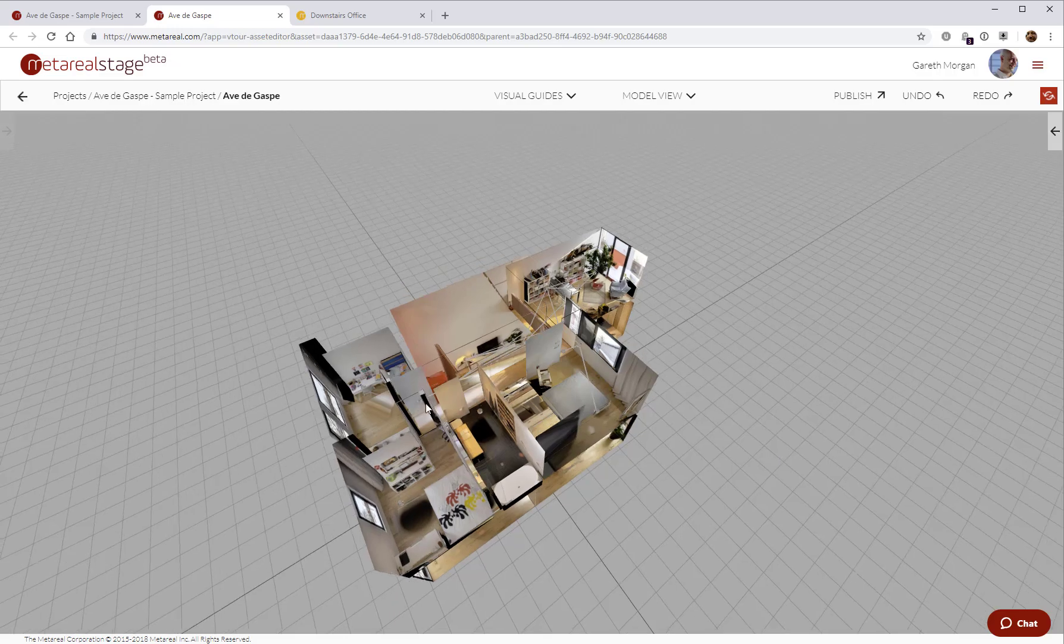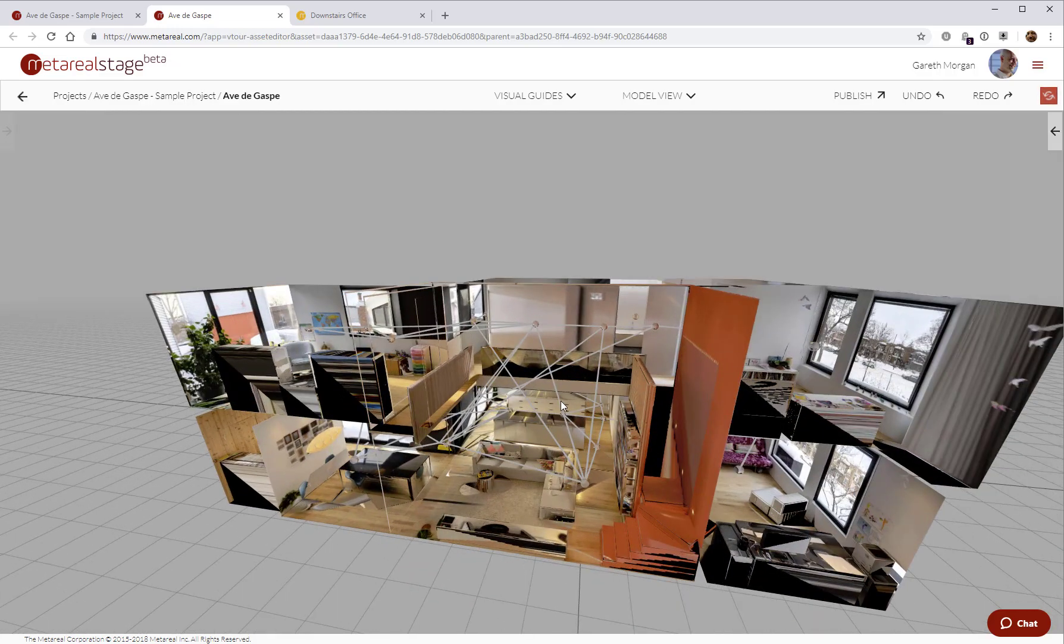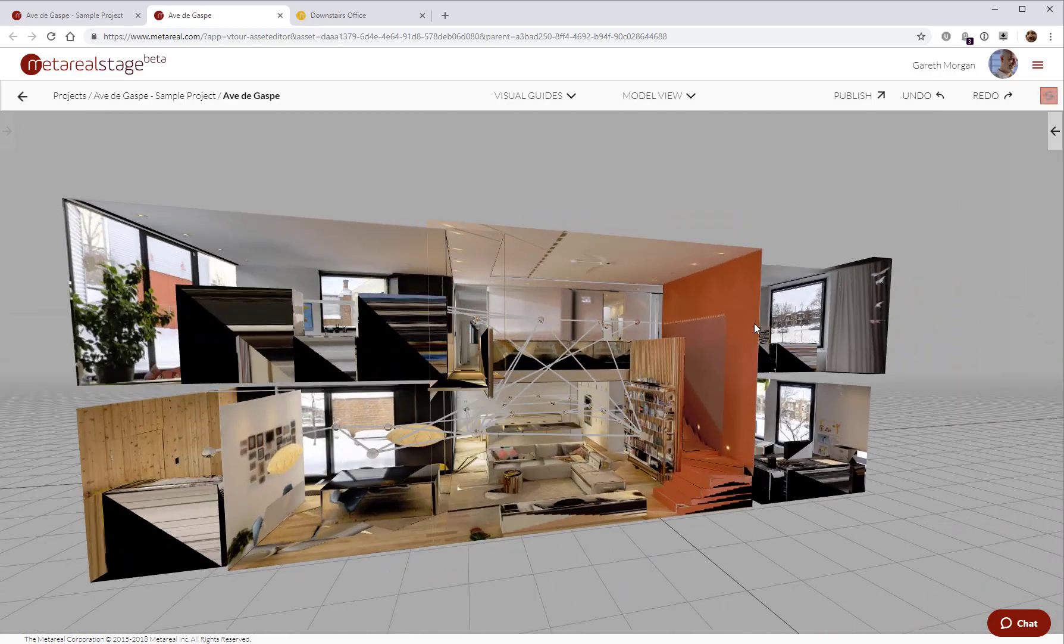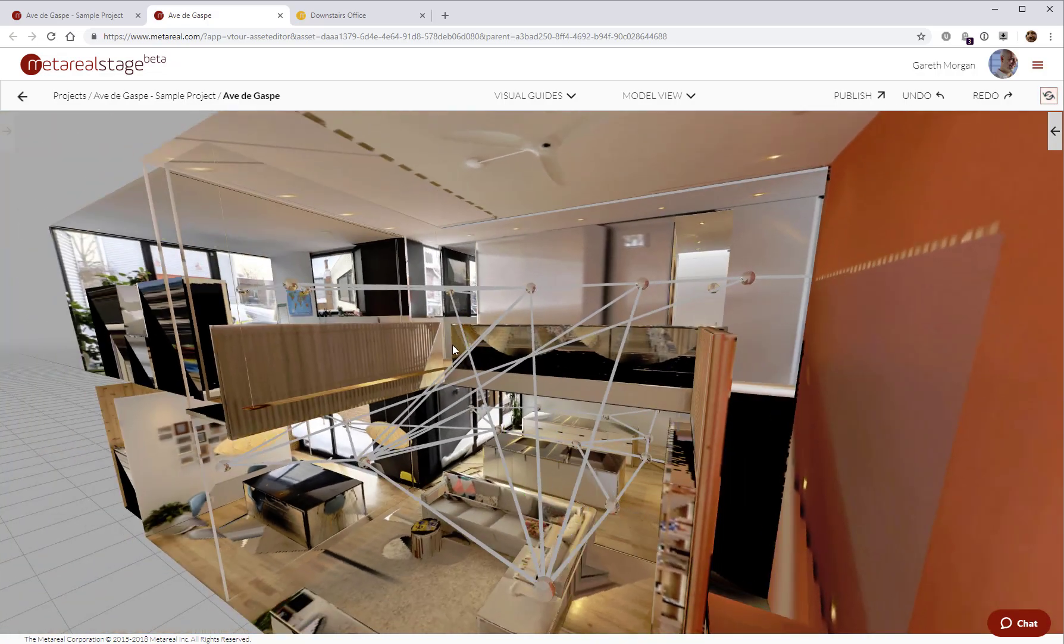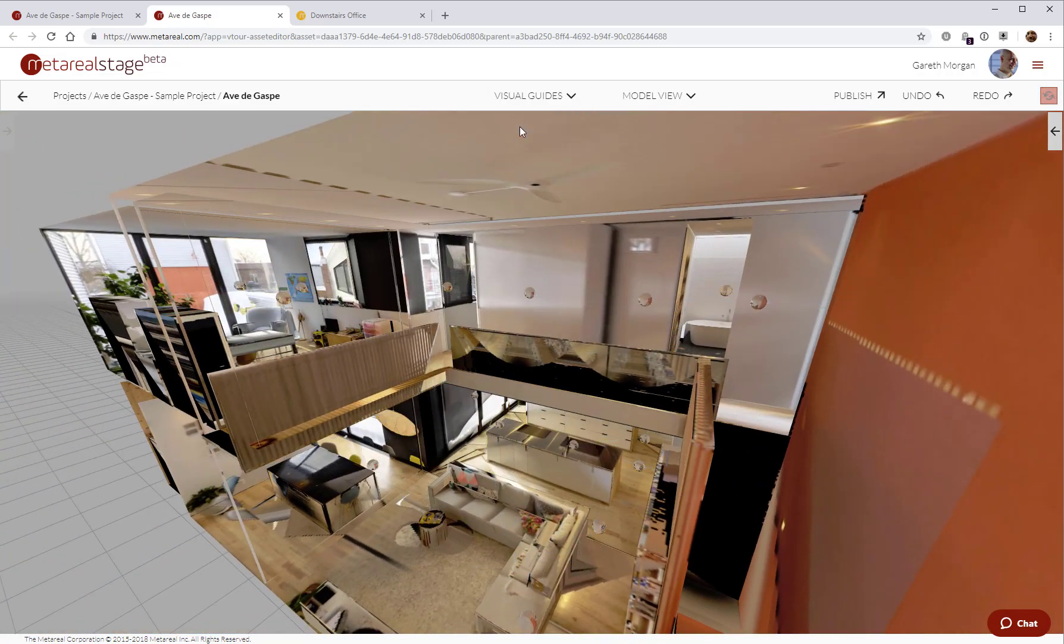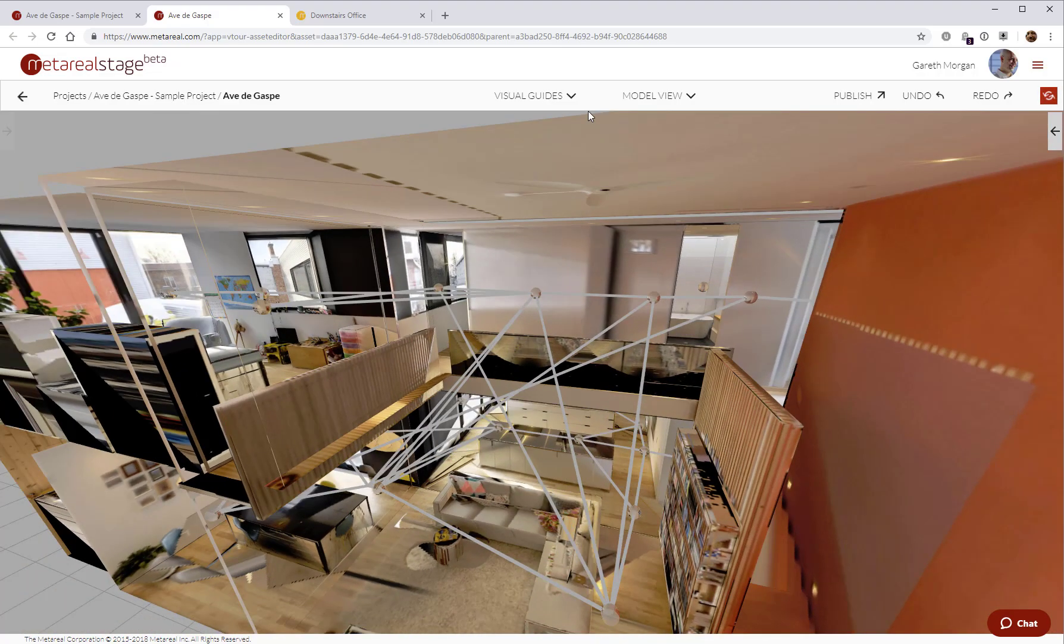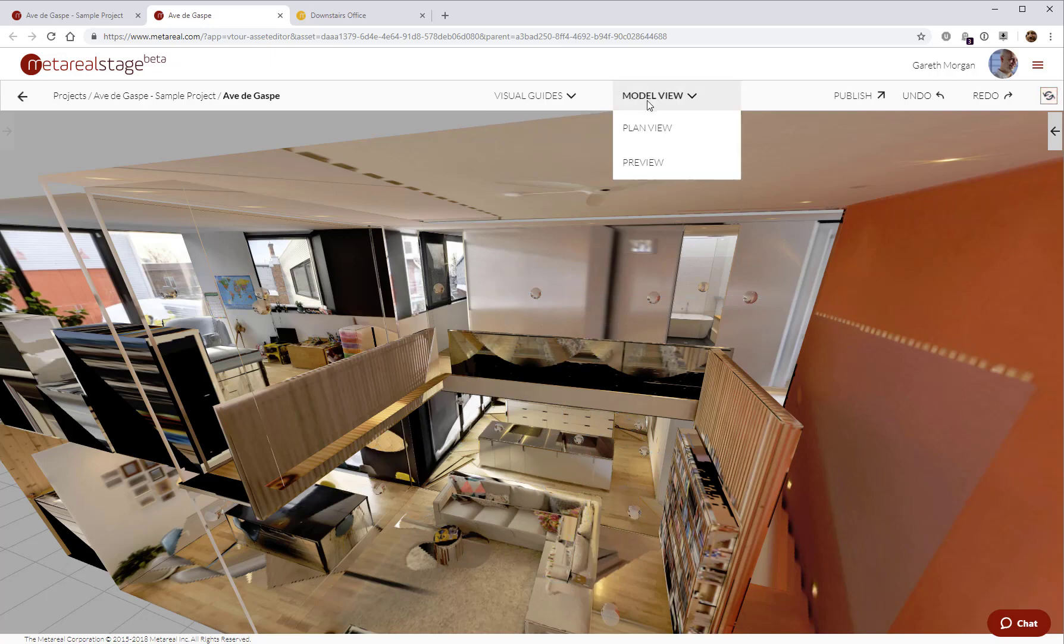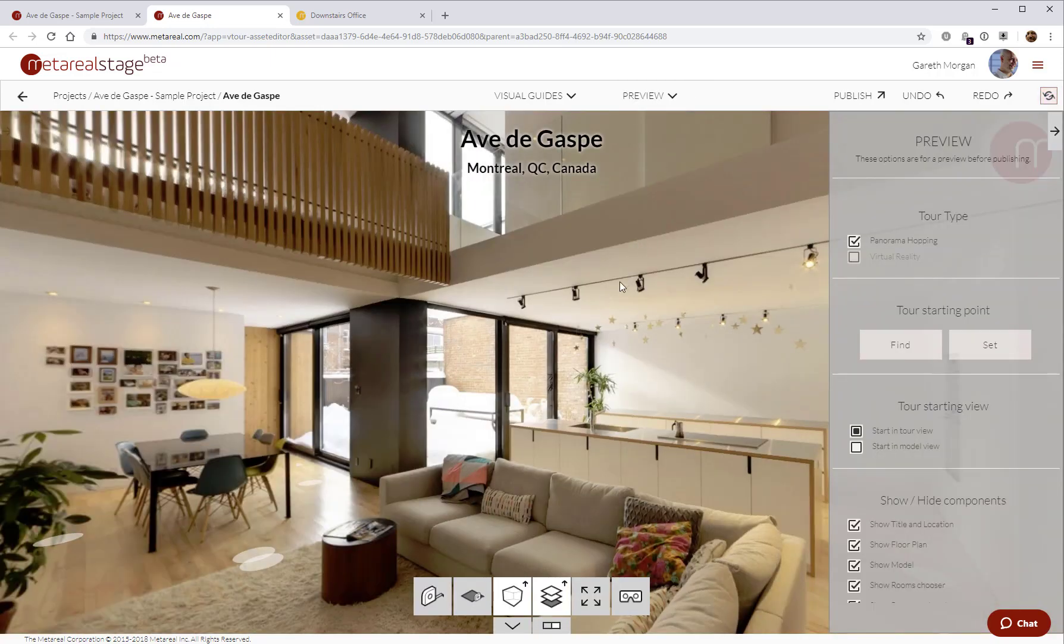which allows me to see the three-dimensional model of my reconstructed space. I can also see my navigation map in that view as well. And then finally, we have the preview of the tour. This shows what the tour will look like when it's published.